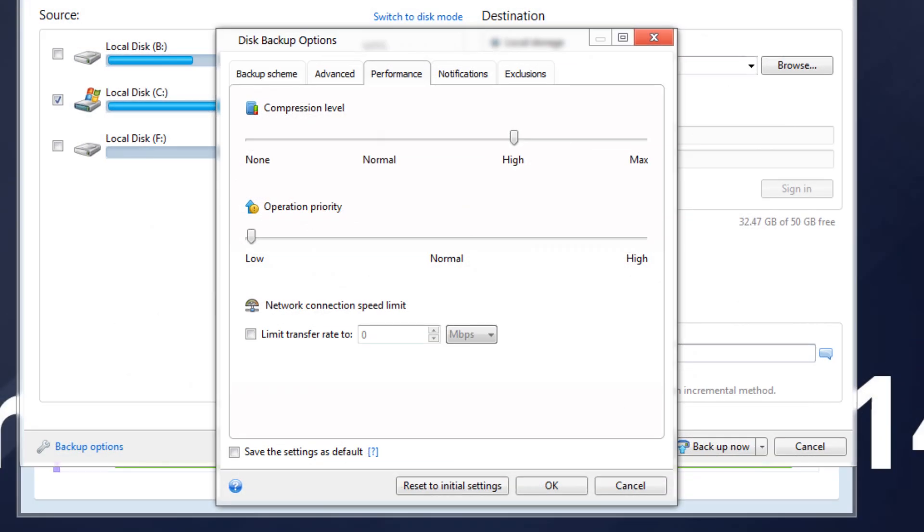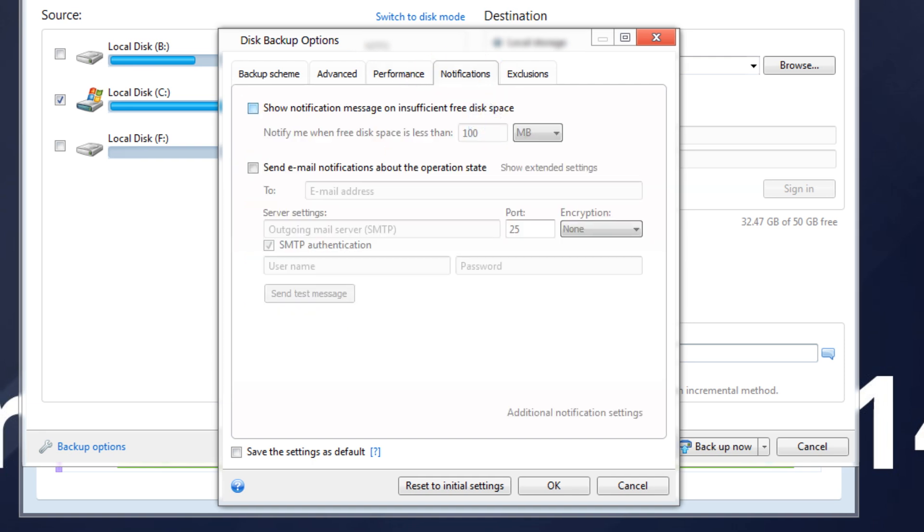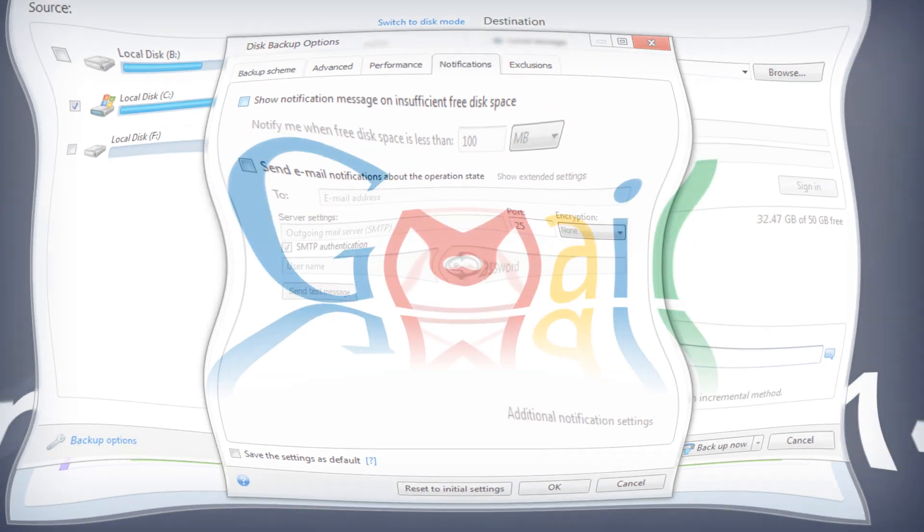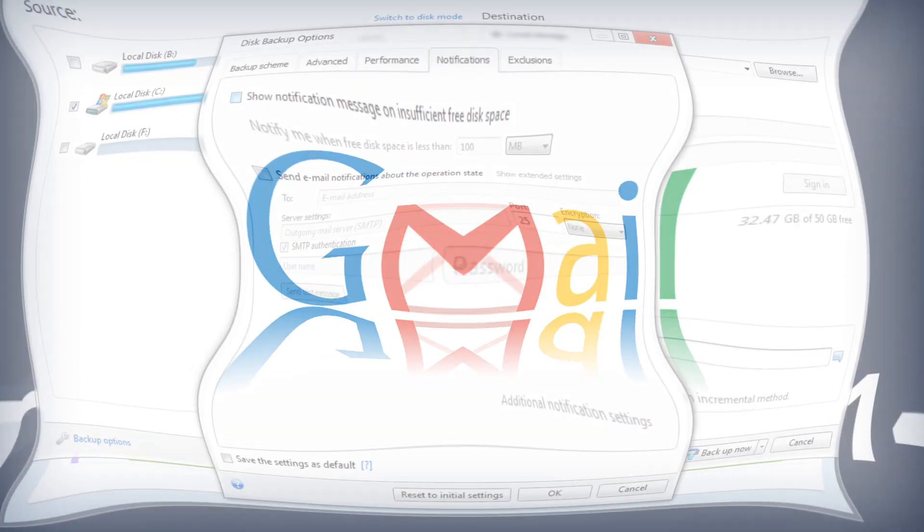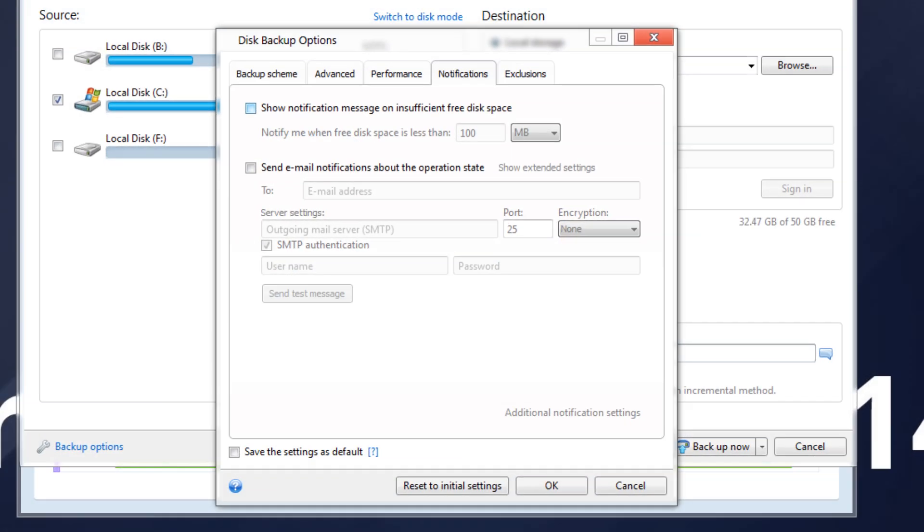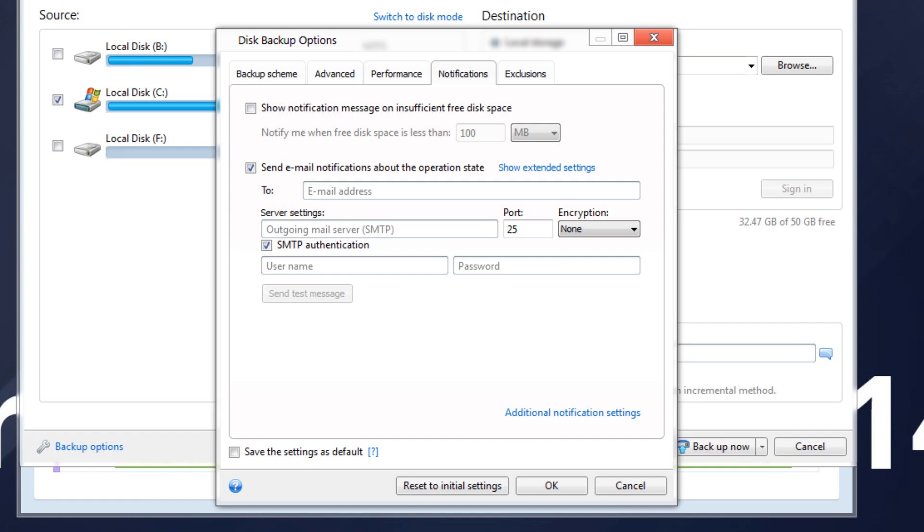You can also specify an email account that will be used to send your email notifications. We will use Gmail account as an example. To configure the email notifications, select the Send Email Notifications About the Operation State checkbox. Configure email settings.